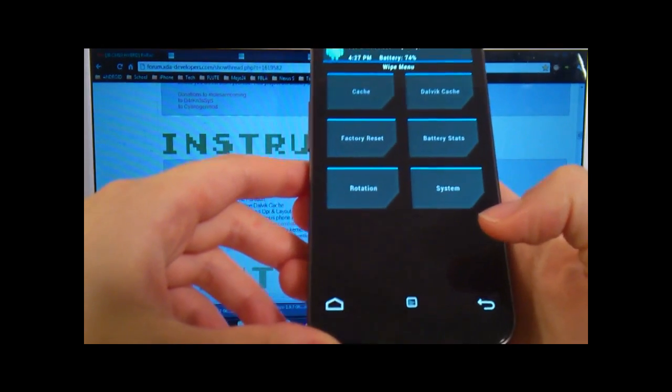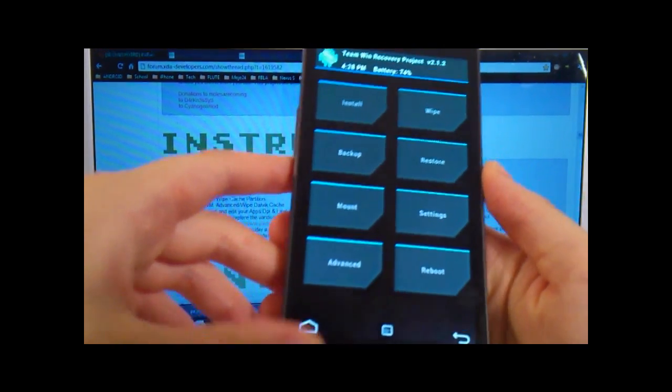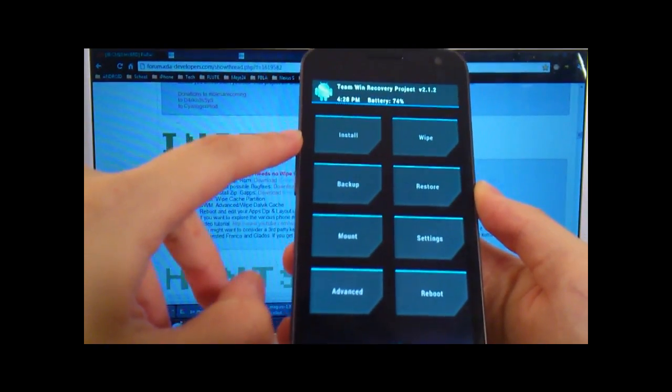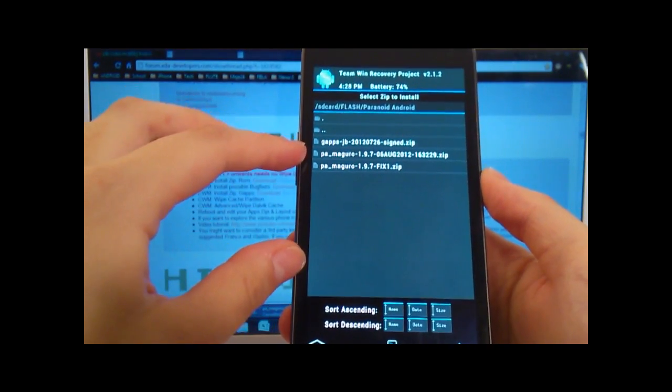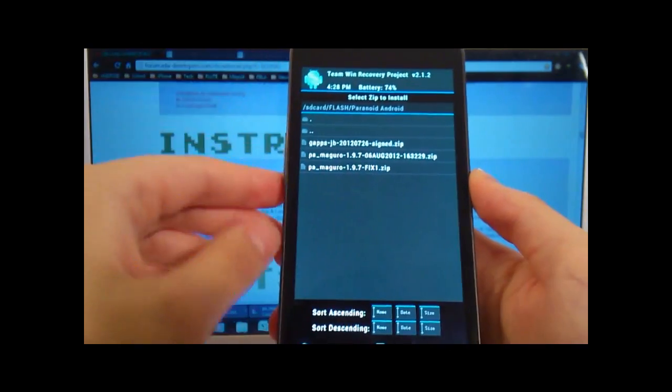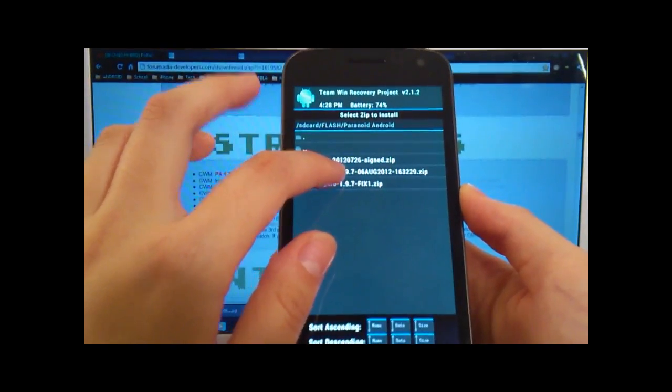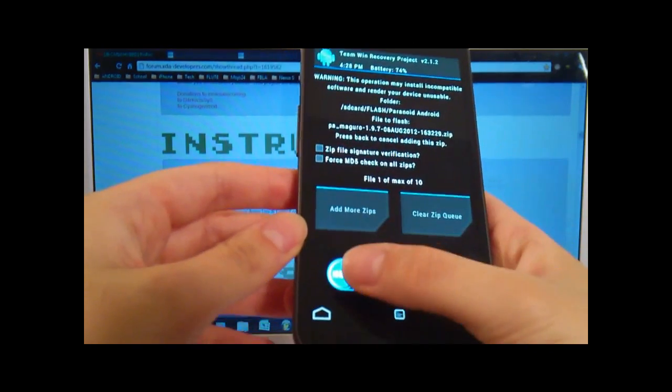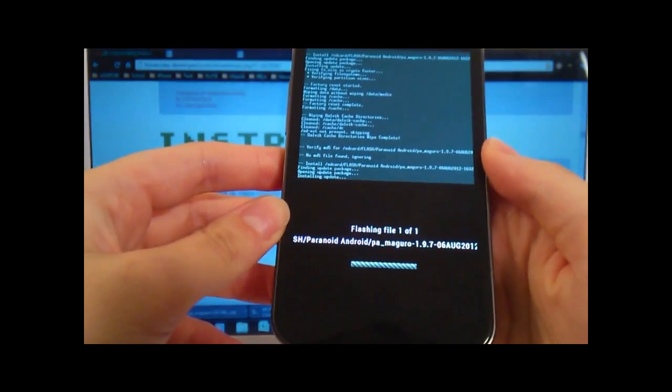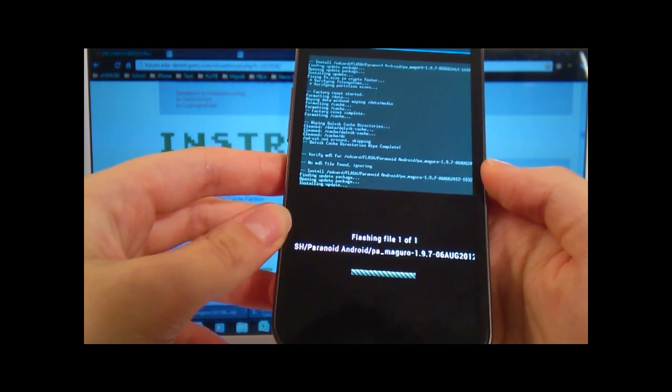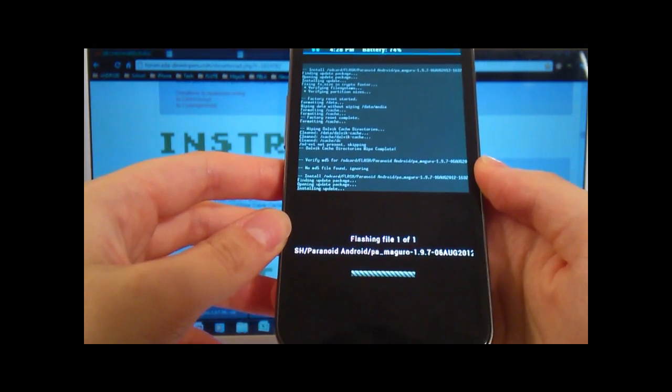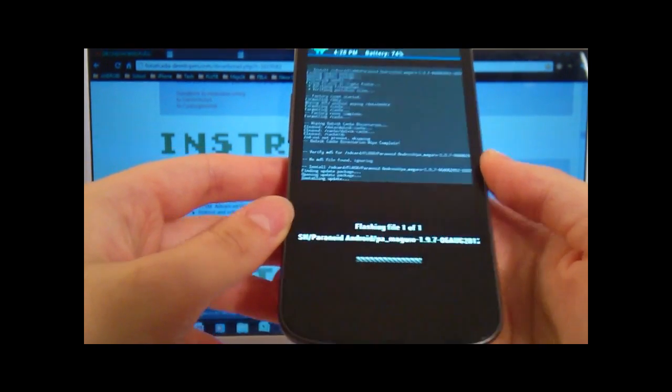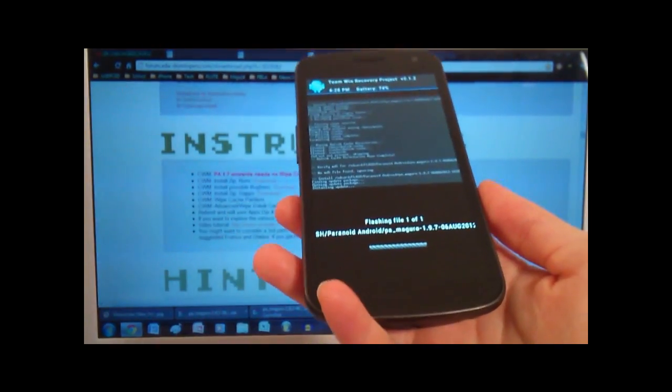And then finally, after we've wiped it, let's go back. And then now let's select the first option, which is to install. And what we're going to do is select PA Maguro 1.9.7 and that date. That's going to be our ROM. So we're gonna swipe to confirm flash on the bottom. And then this one will take just a bit.